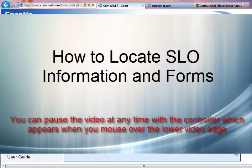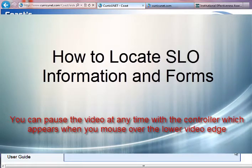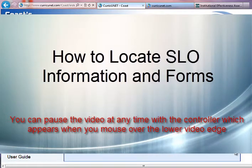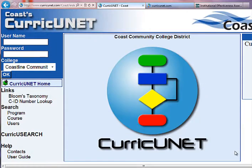This video explains how to locate your student learning outcome information and forms. The first place we're going to visit is CurricuNet for the district.